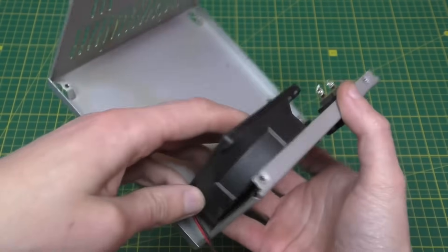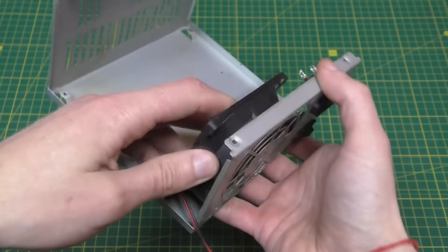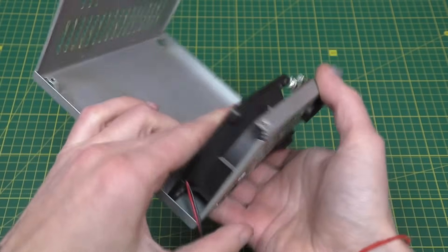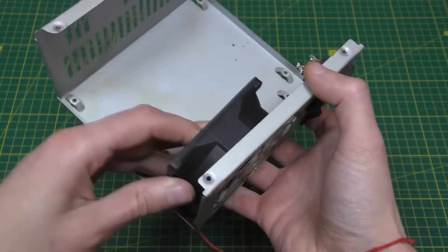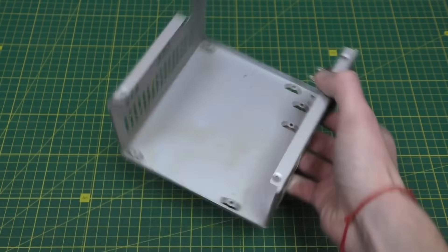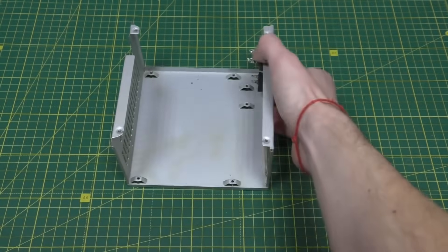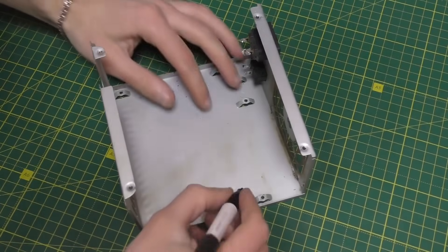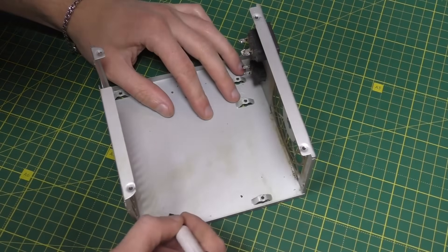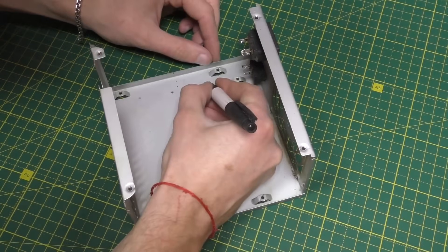This is how it needs to be screwed on, in this way it will draw air from the outside. But now on the body you need to make a mark and drill 4 holes with a 6 drill bit.